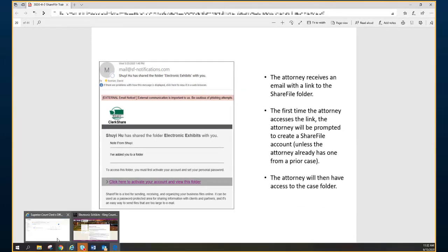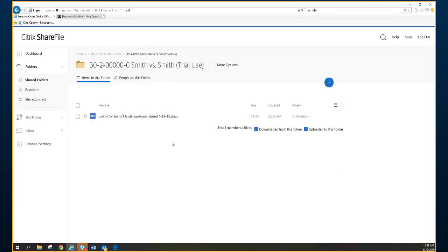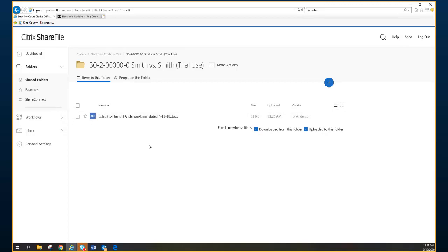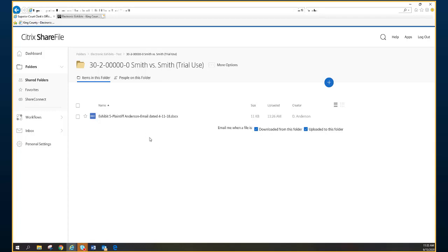Your case folder within ShareFile looks something like this. ShareFile is a web-based application. You will see that it also is very clear and has the case number and the caption and is ready for exhibits to be added to the folder. You can simply add your files here by dragging and dropping.